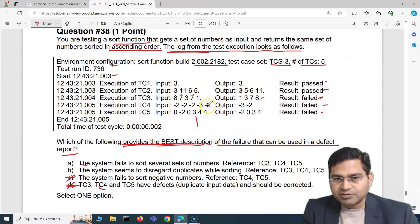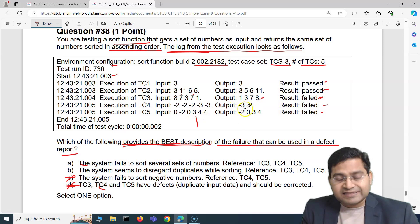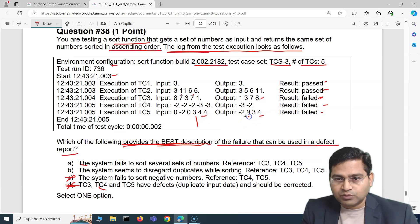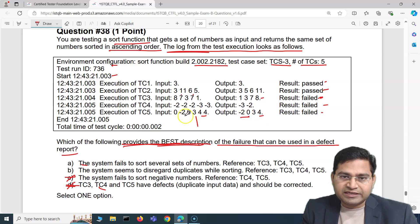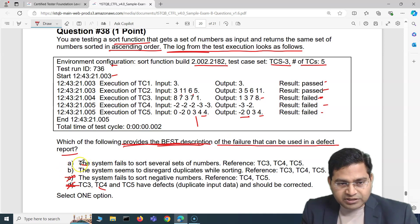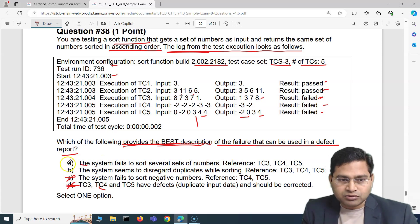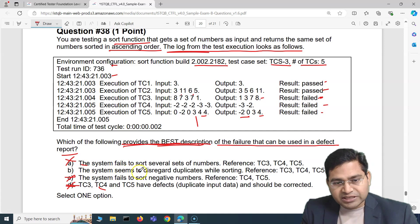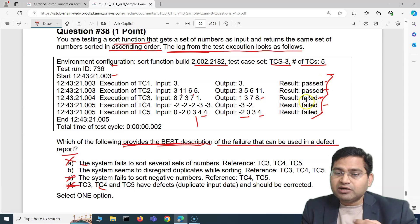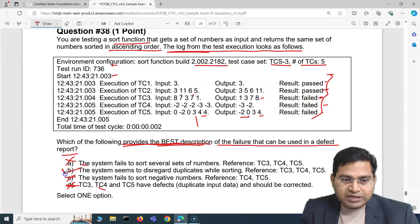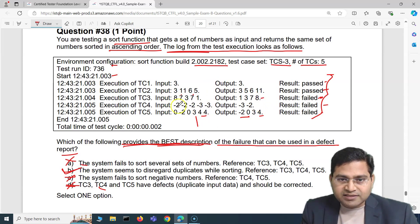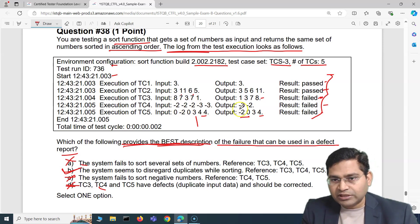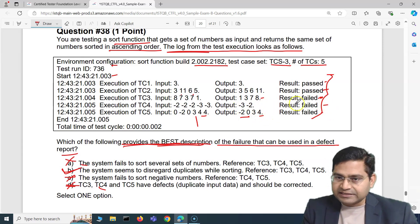Looking closely: in TC3, seven appears twice but only once in the output; in TC4, minus two appears three times but only once in output; in TC5, zero and four each appear twice but only once in output. So duplicate values in the input are being disregarded. Option A is too vague. The correct answer is B: the system seems to disregard duplicates while sorting. A good defect report should clearly describe what is happening.